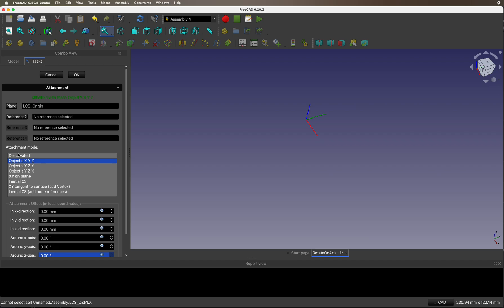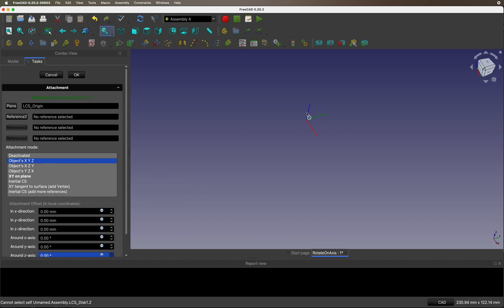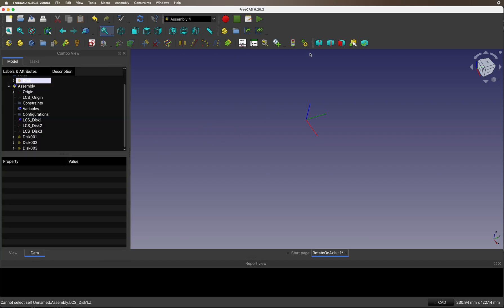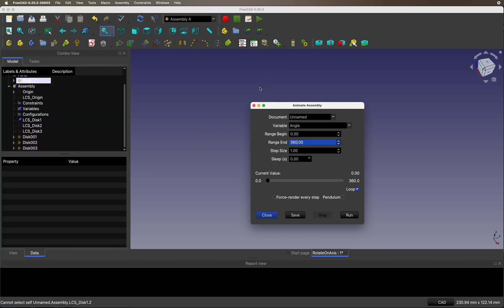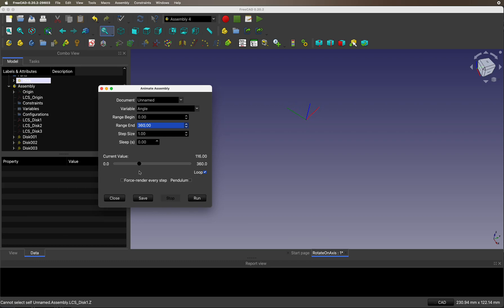And you attach it at XYZ. And when you hover over it, it basically says it links it to the object. That means the objects XYZ are linked to the XYZ of the local coordinate system. So, straight mapping. When we run this, you can see it rotates around the blue one, around the Z.